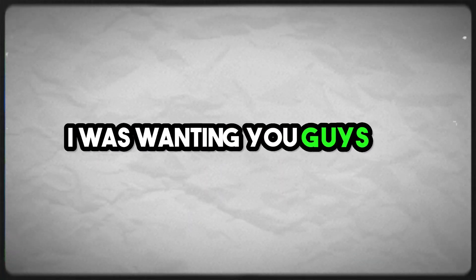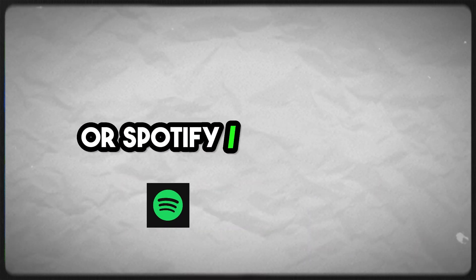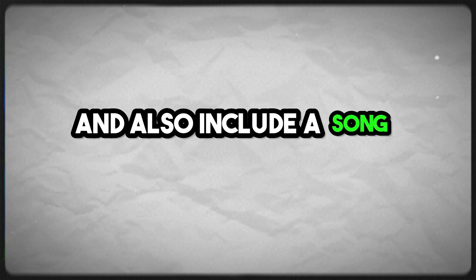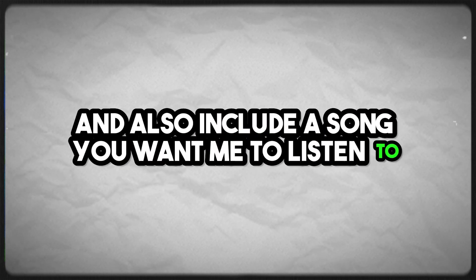I was wanting you guys to comment down below your SoundCloud or Spotify/Apple Music, whatever the case, and also include a song you want me to listen to.